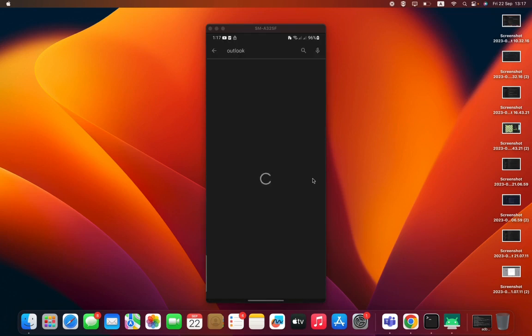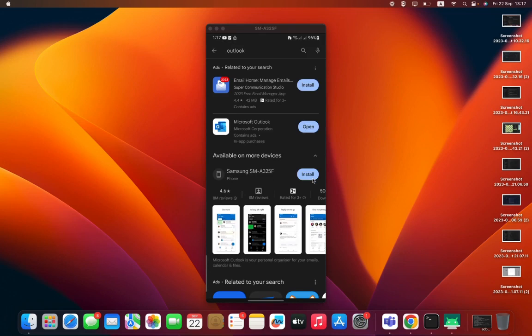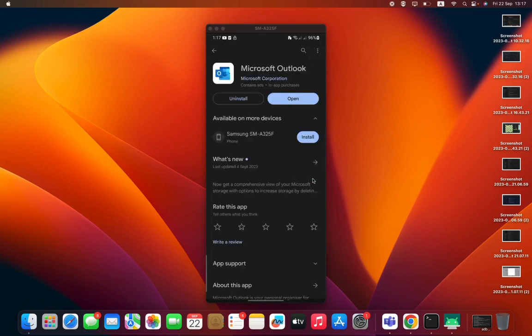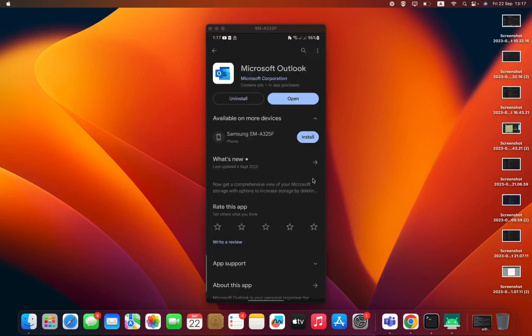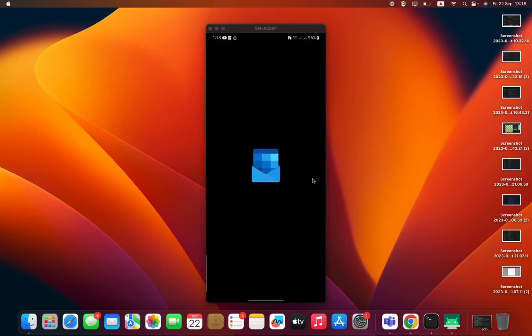Press search and ensure you install this particular app, Microsoft Outlook. After installation, you open it.